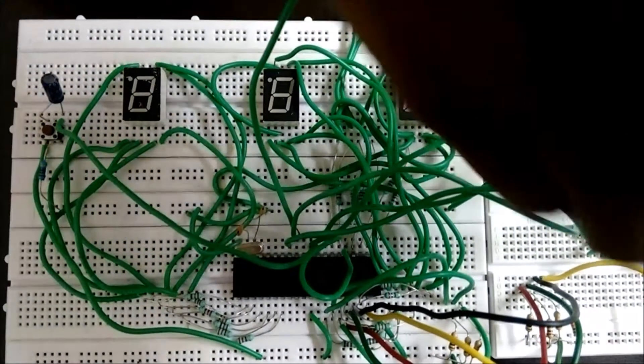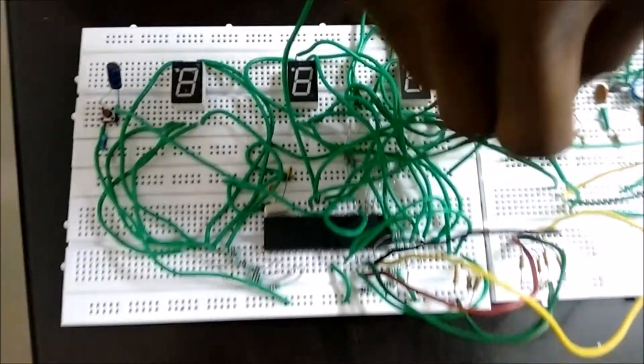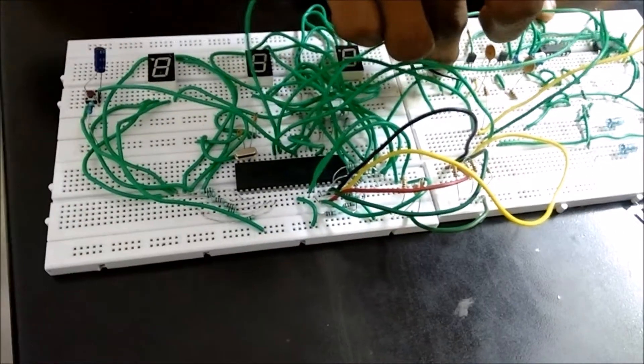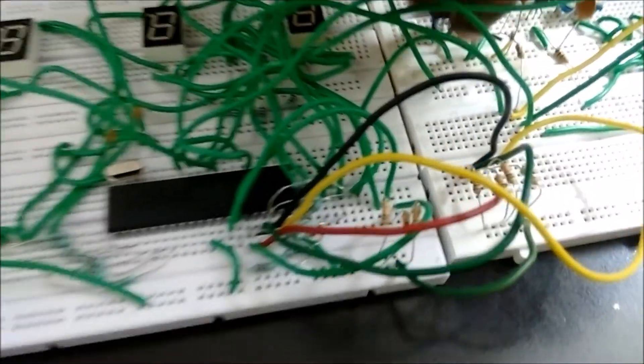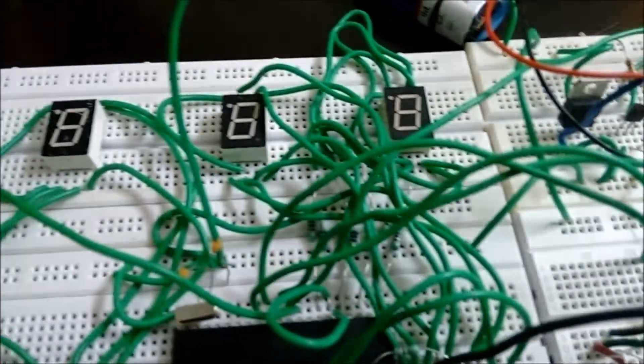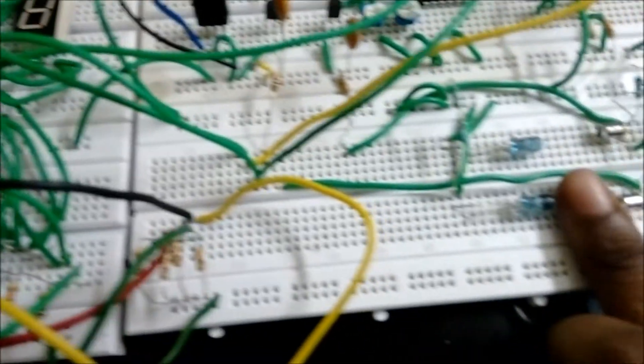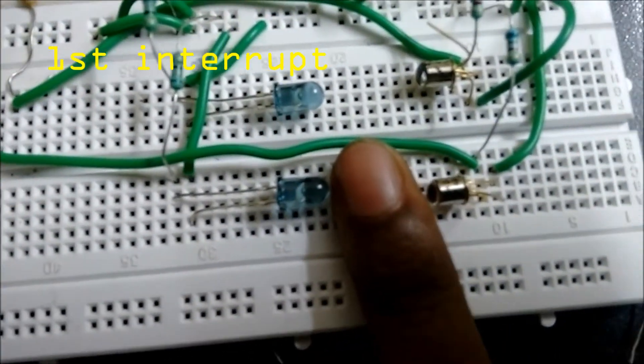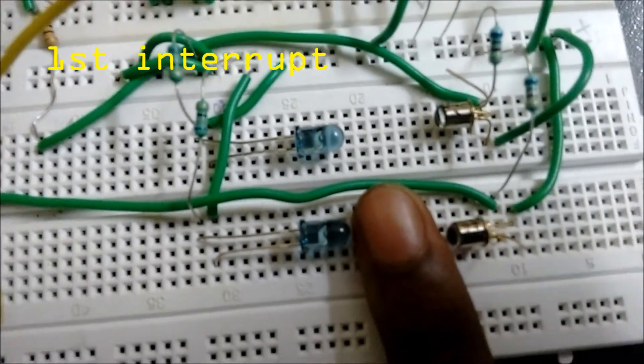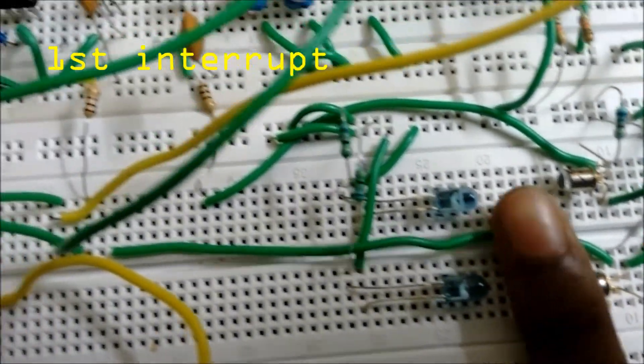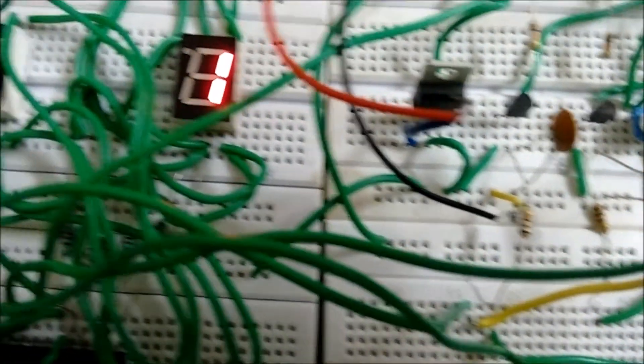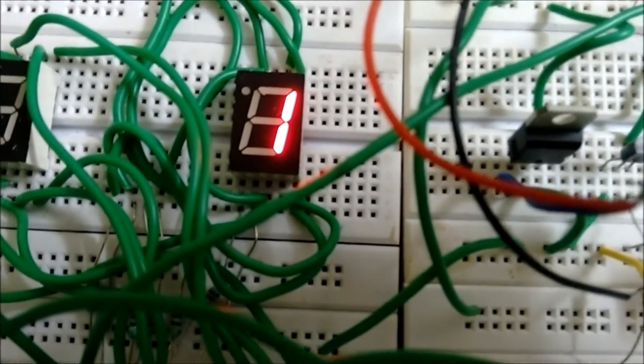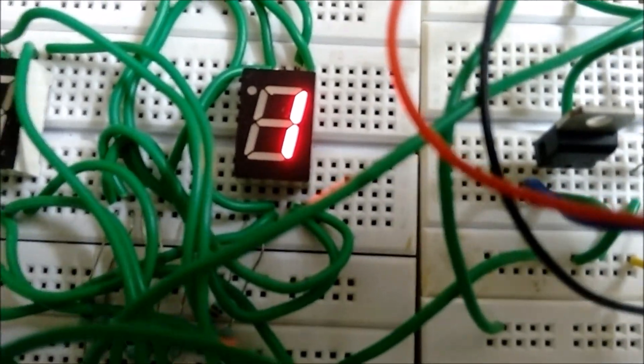And first we are giving VCC. Now everything is zero. Now we are giving interrupt. Now we can see the output. Here we can see the number of visitors in the room is 1.